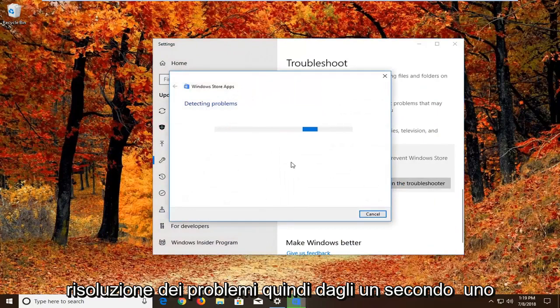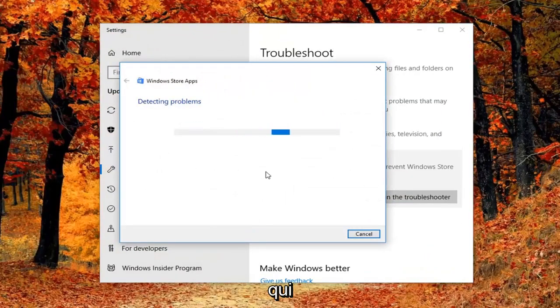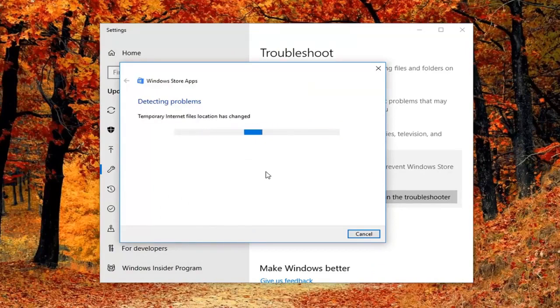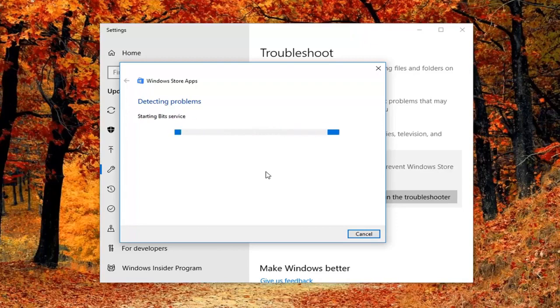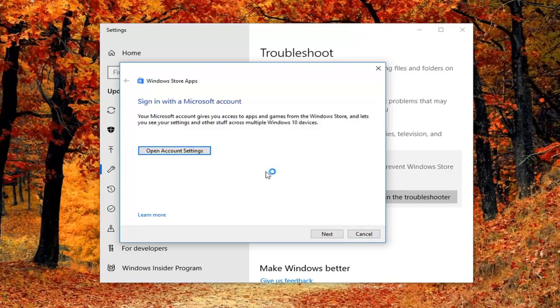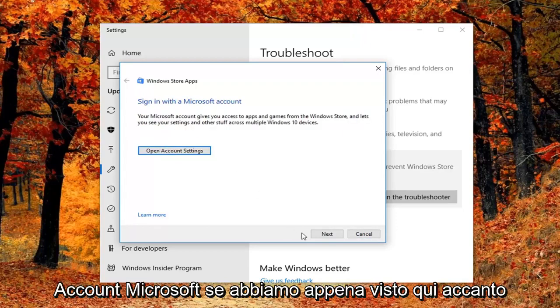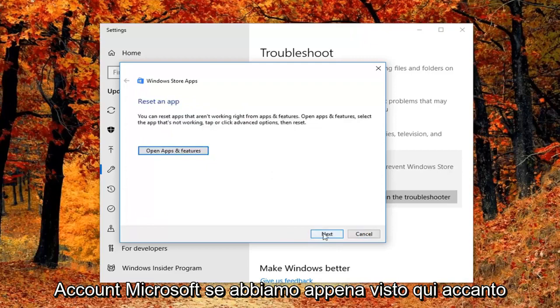So give it a second to run here. Okay so it might ask you to sign on a Microsoft account. If we just select next here.